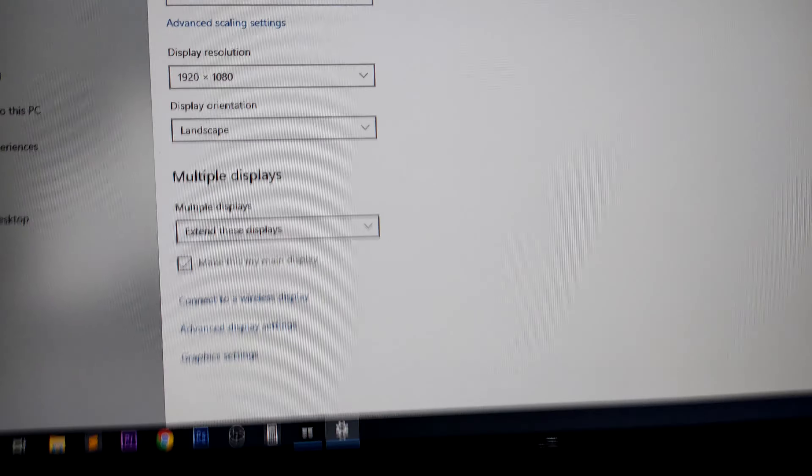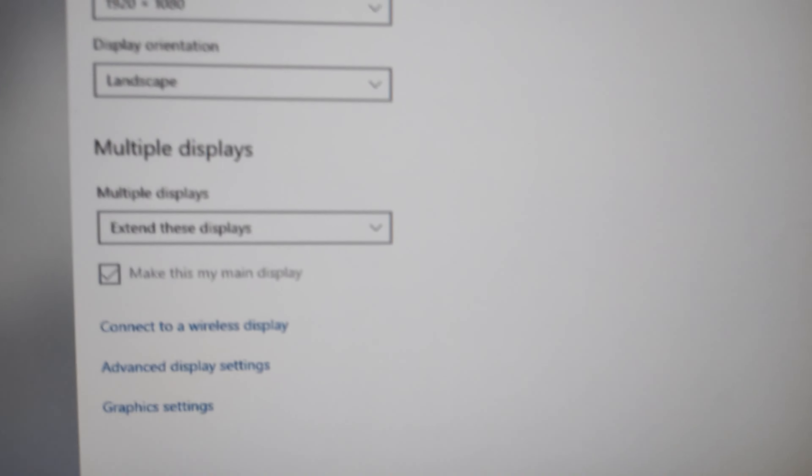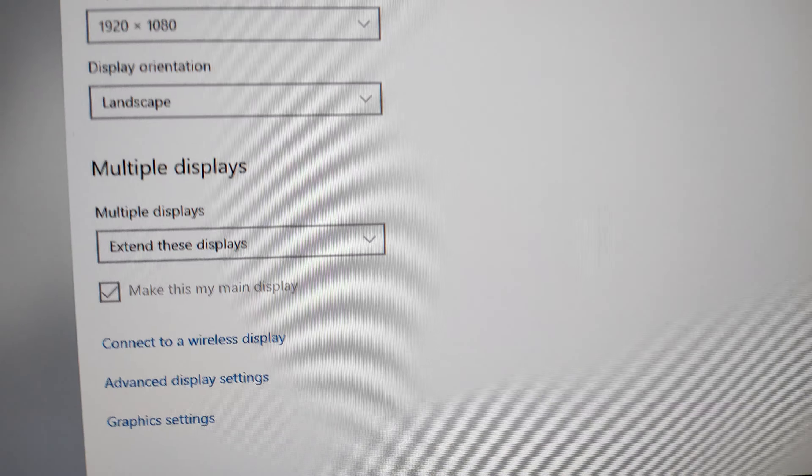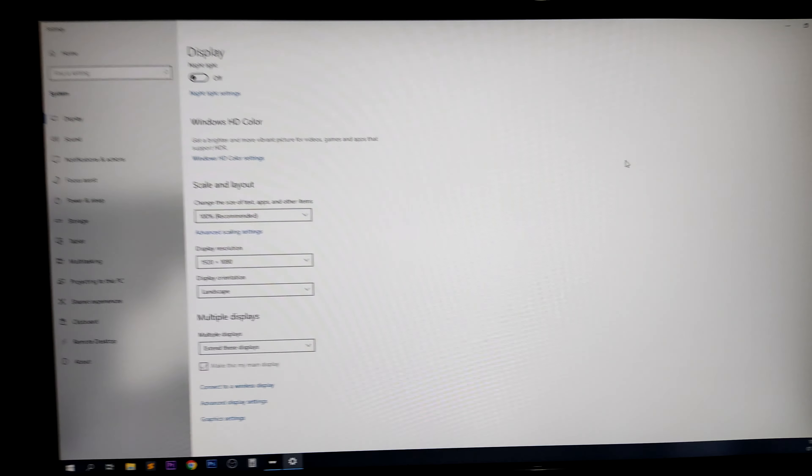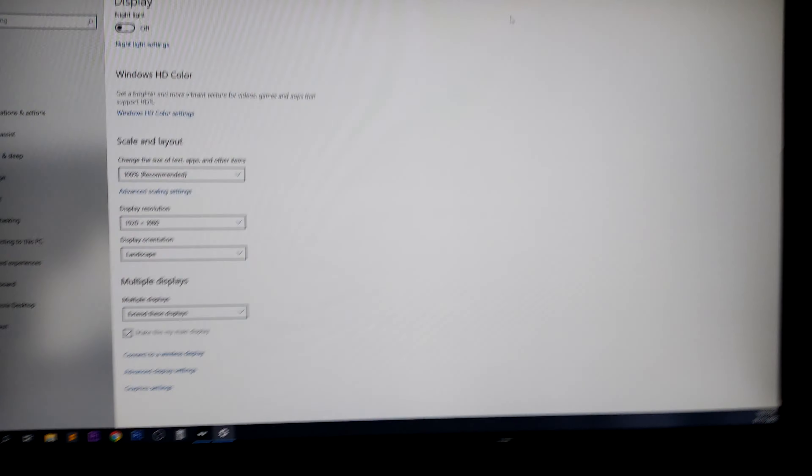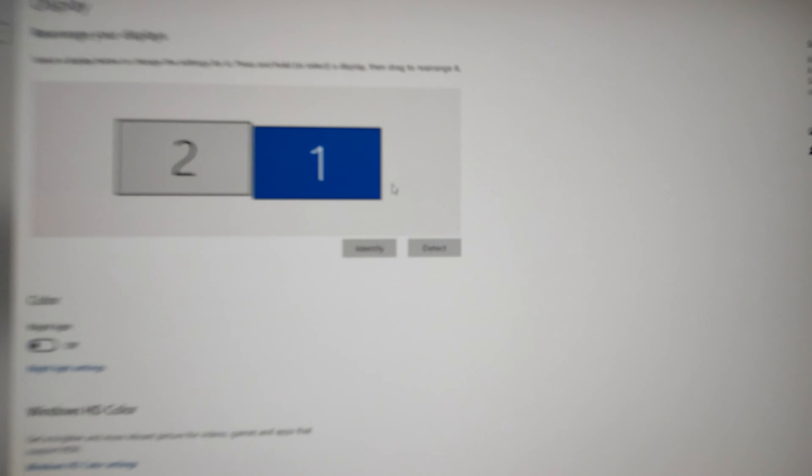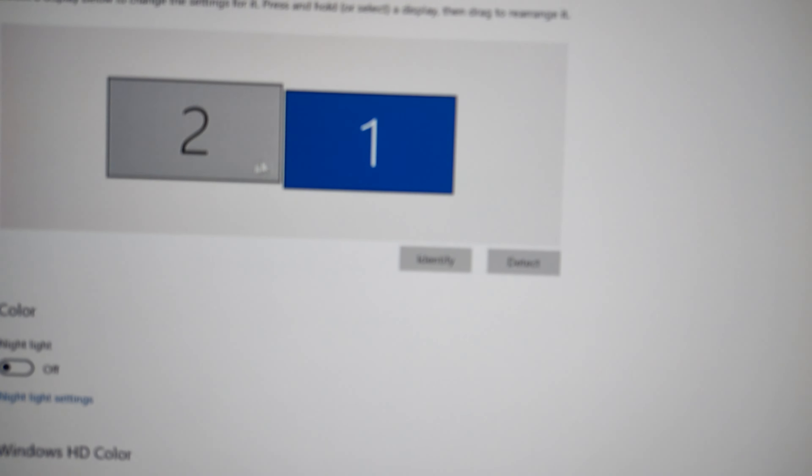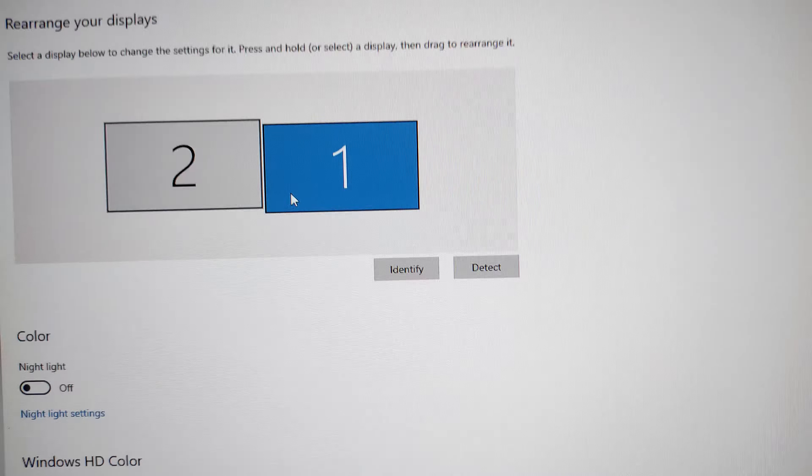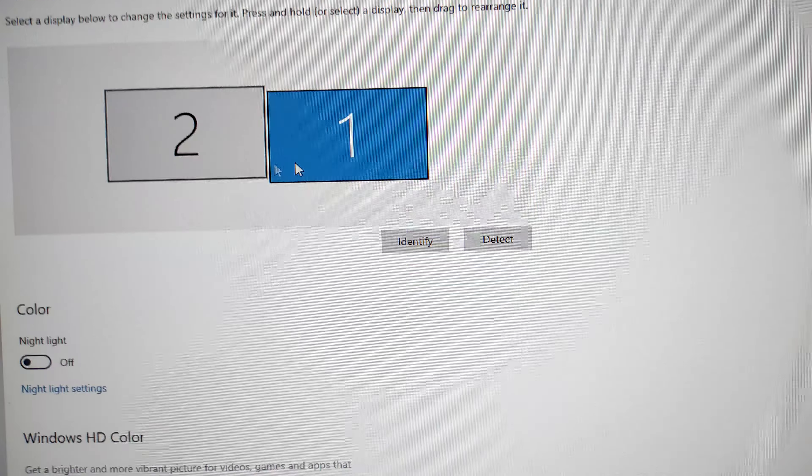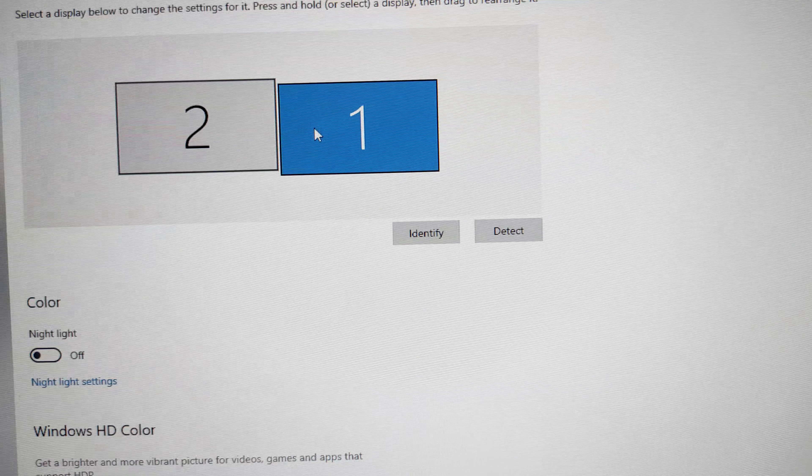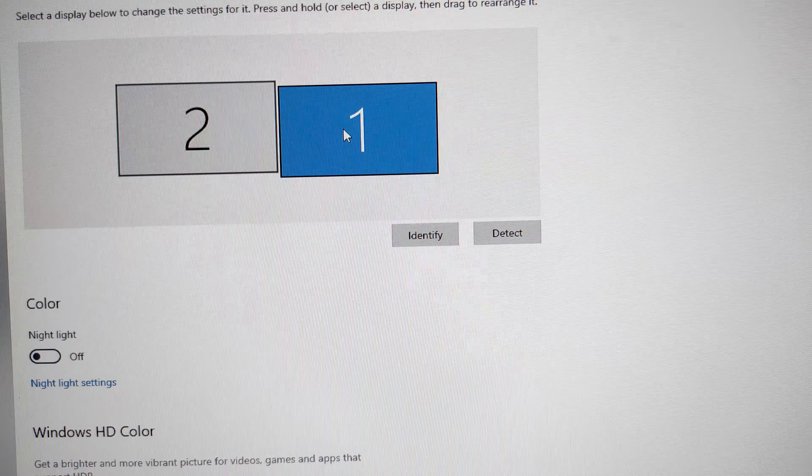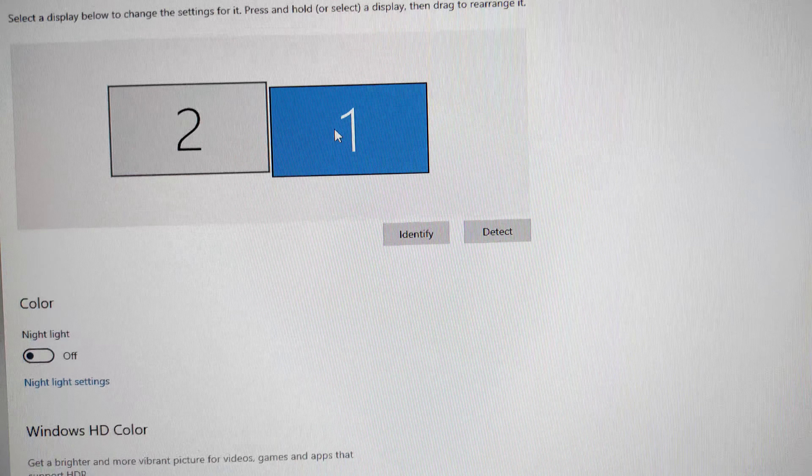It's pretty simple and easy to fix this problem. In order to do that, all you have to do is first identify your monitor number or display number.